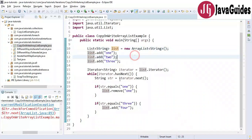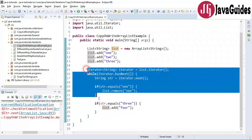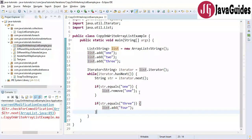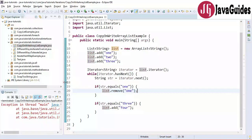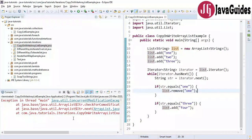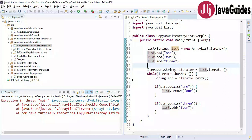Here we are trying to modify the list while iterating, which should throw ConcurrentModificationException. Let's run this program and see the output. Look at the output — ConcurrentModificationException. This happens because ArrayList's iterator is fail-fast by design. Once the iterator is created, if the ArrayList is modified, it throws ConcurrentModificationException.